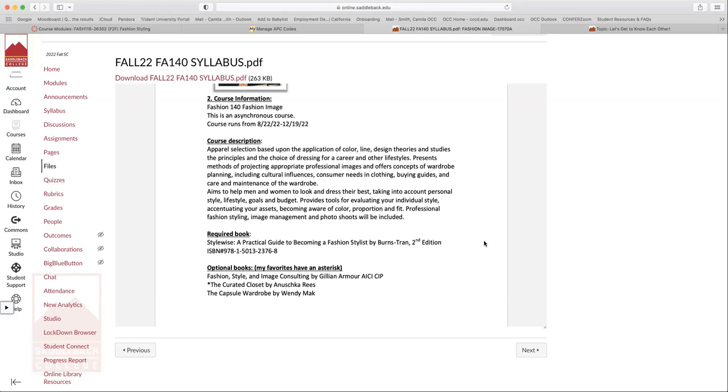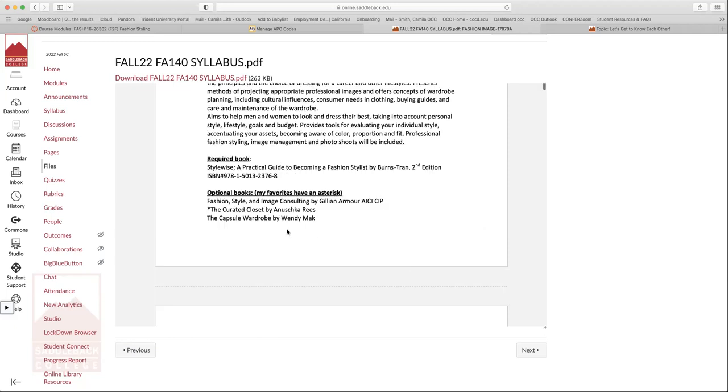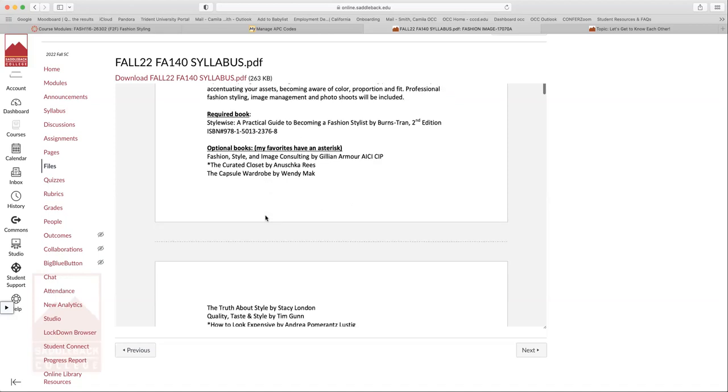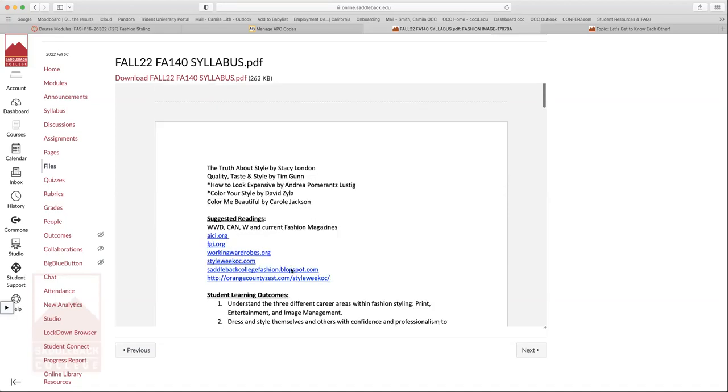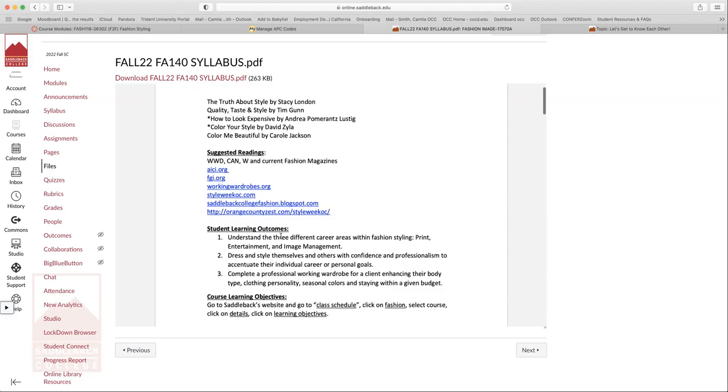We also go over being a fashion stylist. I myself am a freelance fashion stylist, so I do have a lot of insight into the industry and how the industry works. It provides tools for evaluating your individual styling style, accentuating your assets, becoming aware of color, proportion, fit, professional fashion styling, image management, and photo shoots will be included. So a big portion of this class is actually conducting your own photo shoots, which is a really fun part and hands-on part of this class.